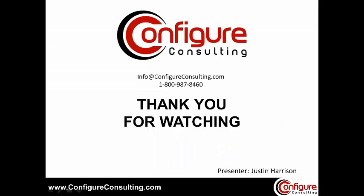Thank you for attending this presentation of HP Service Anywhere.